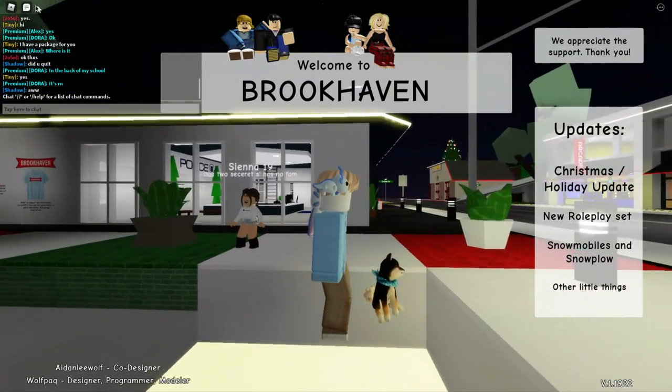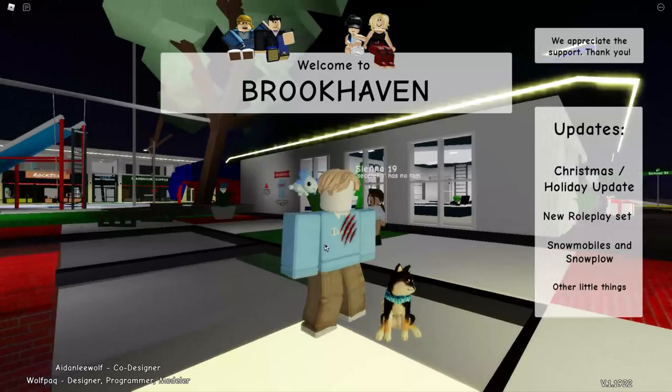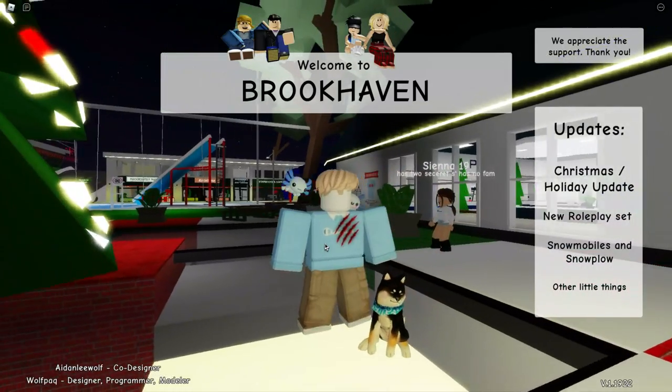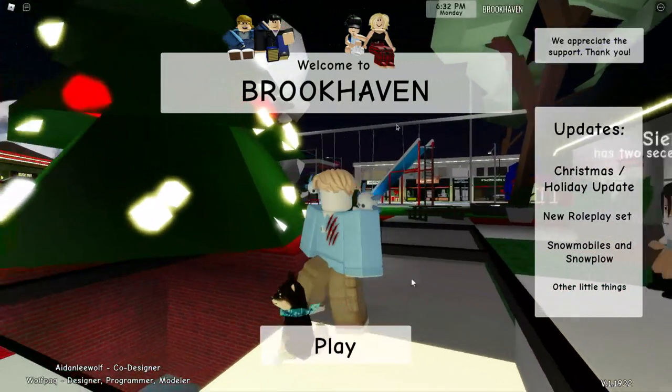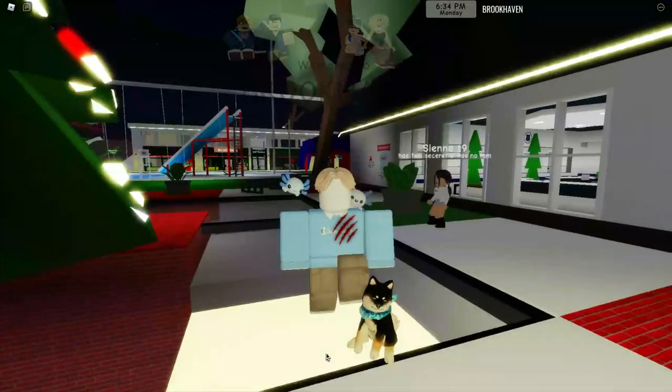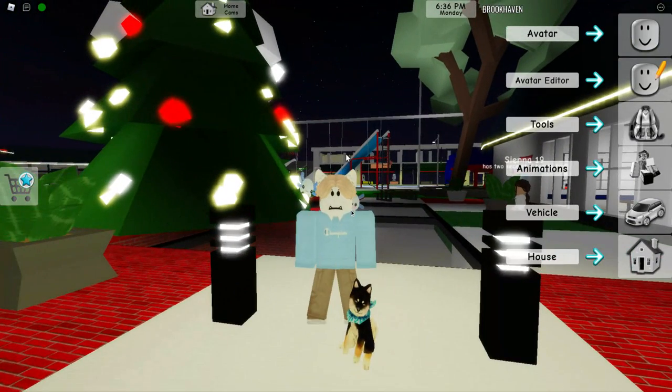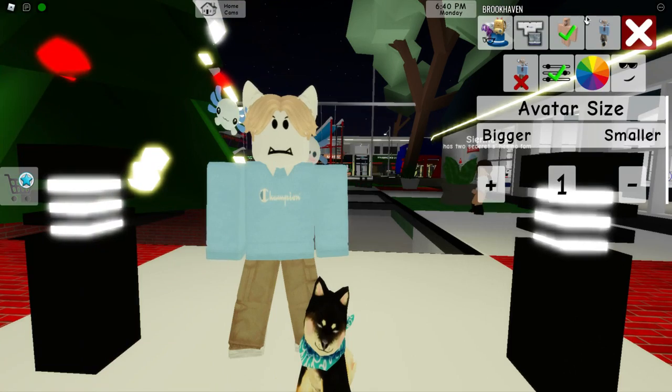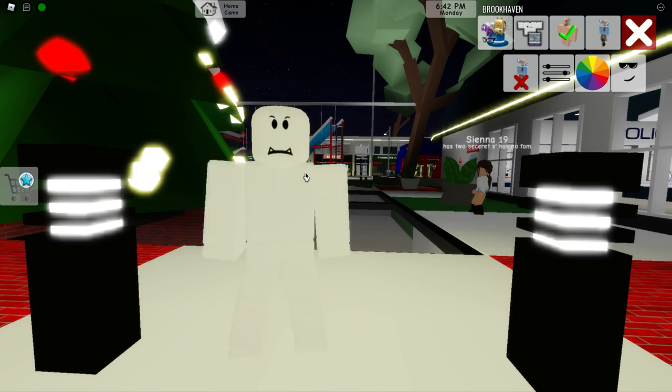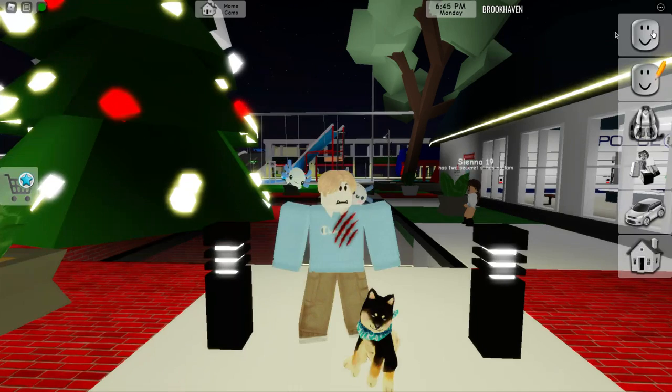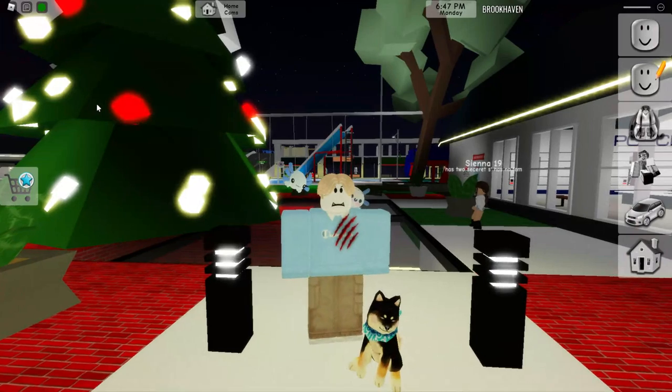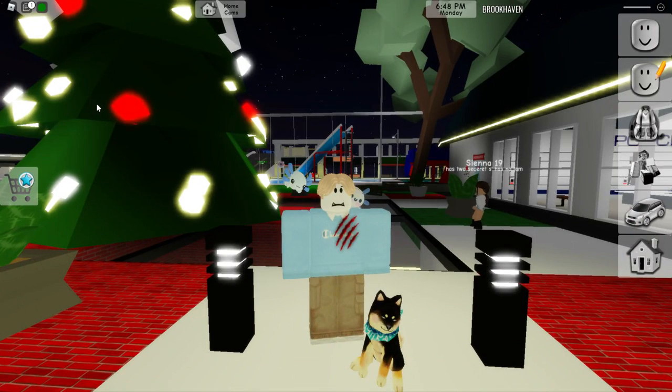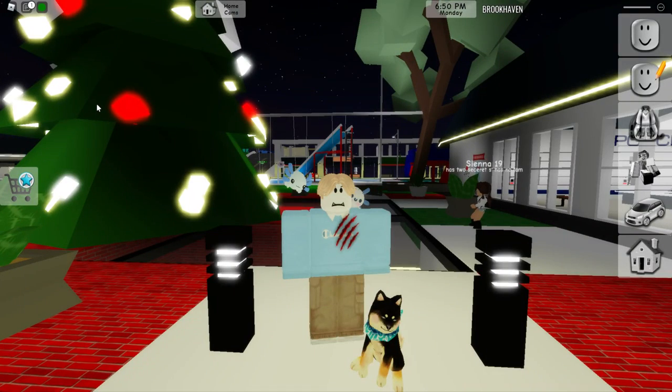As you can see, I have no face - look at that! This is my old skin, but you have to have no face accessories or something. Hold on, let me reset my character.